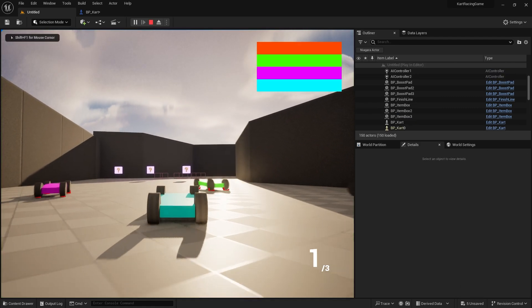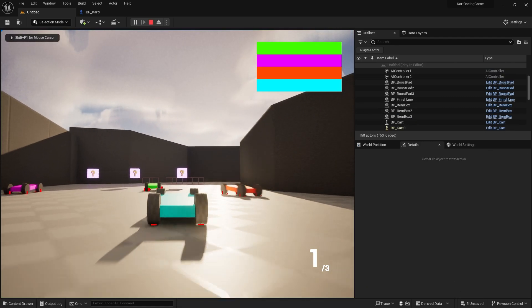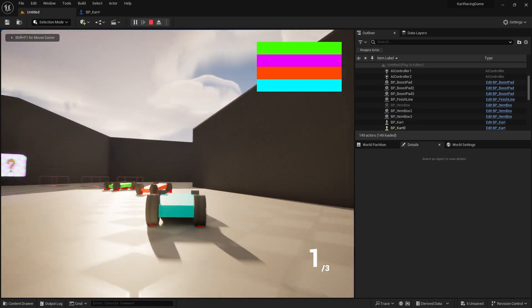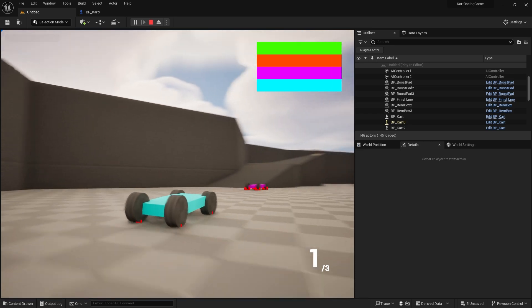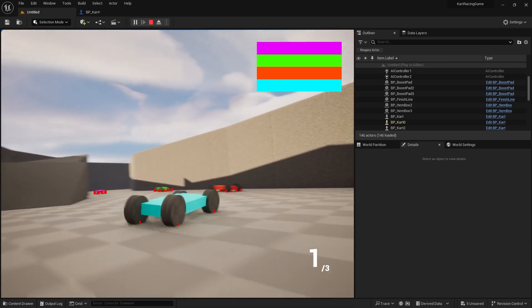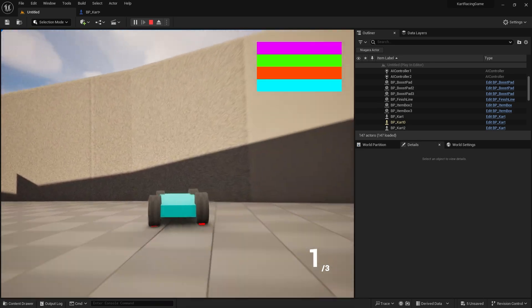Testing it out: holding down Shift while turning lets you drift around corners like that.